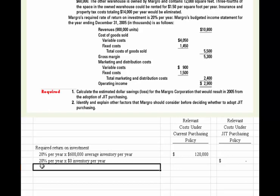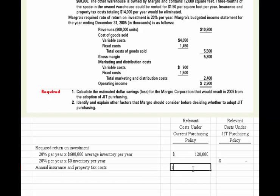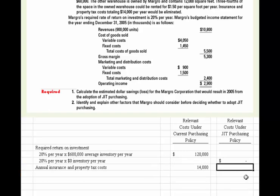The next thing we need to figure out is what happens to the annual insurance and property tax cost. They told us it was $14,000 on the warehouse that wouldn't be needed. So we're going to note that we're incurring $14,000 with the current situation, and if we go to JIT, it would be zero.